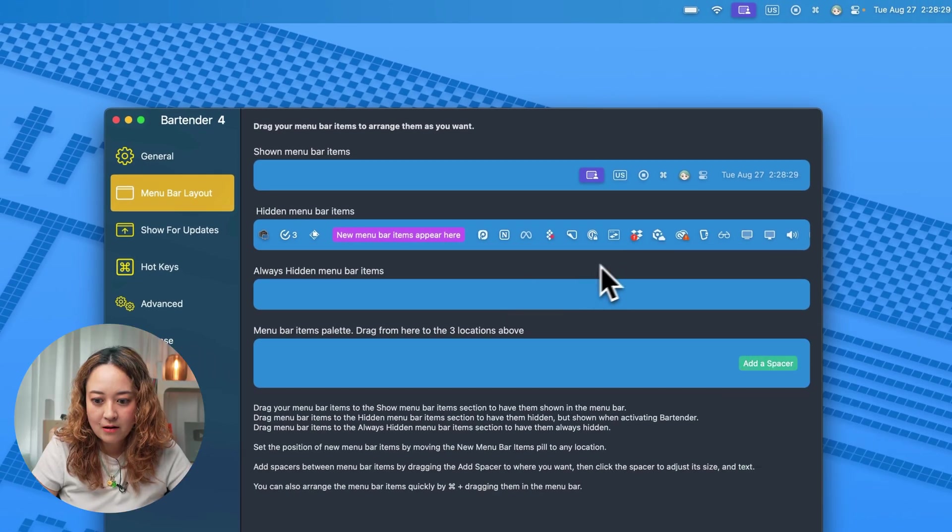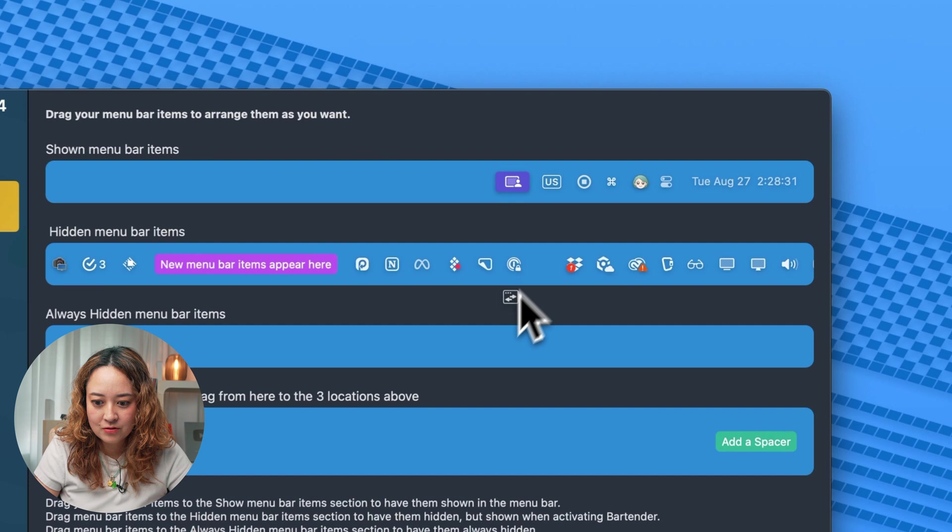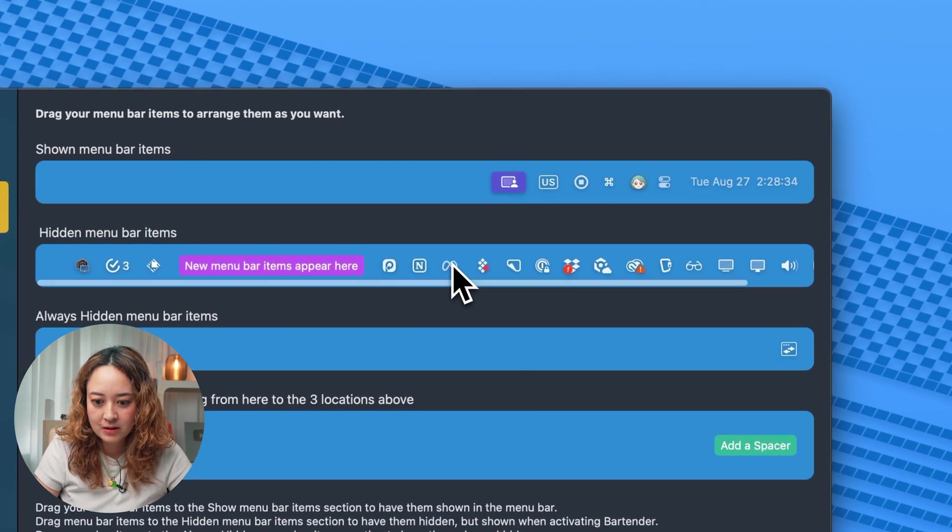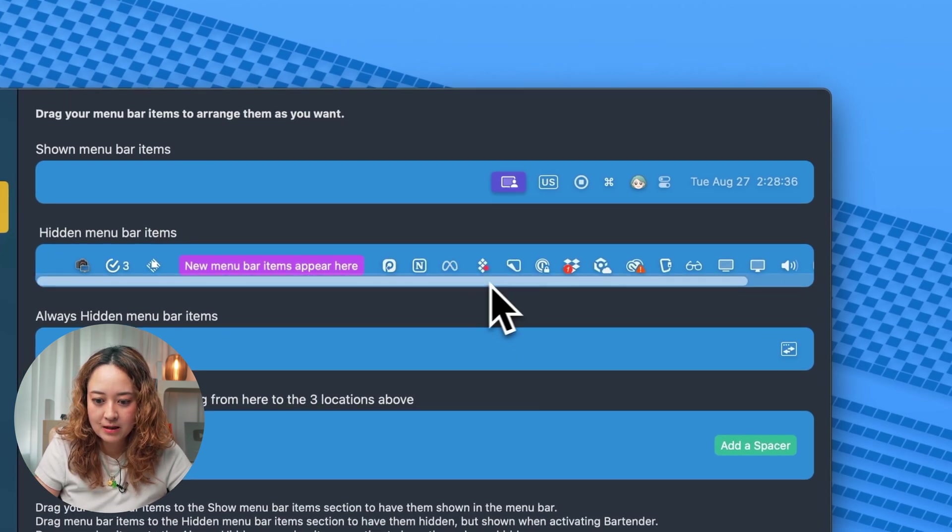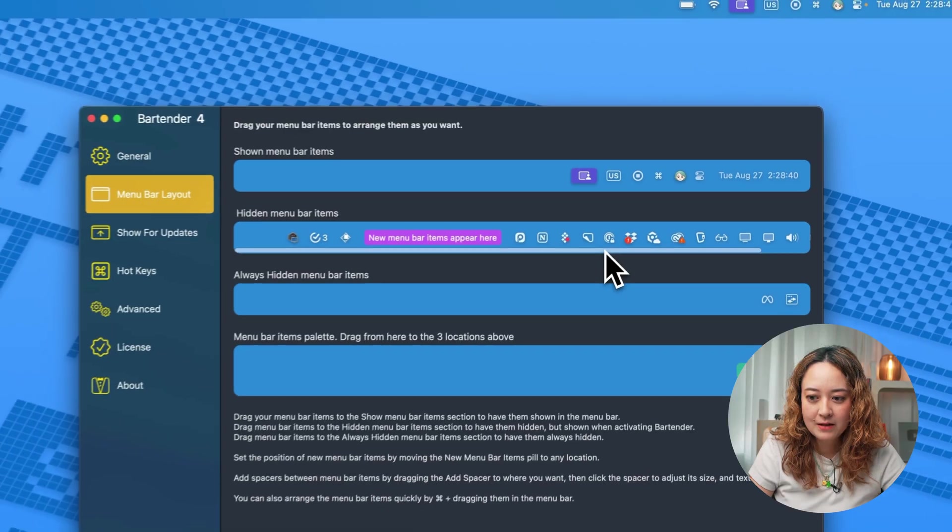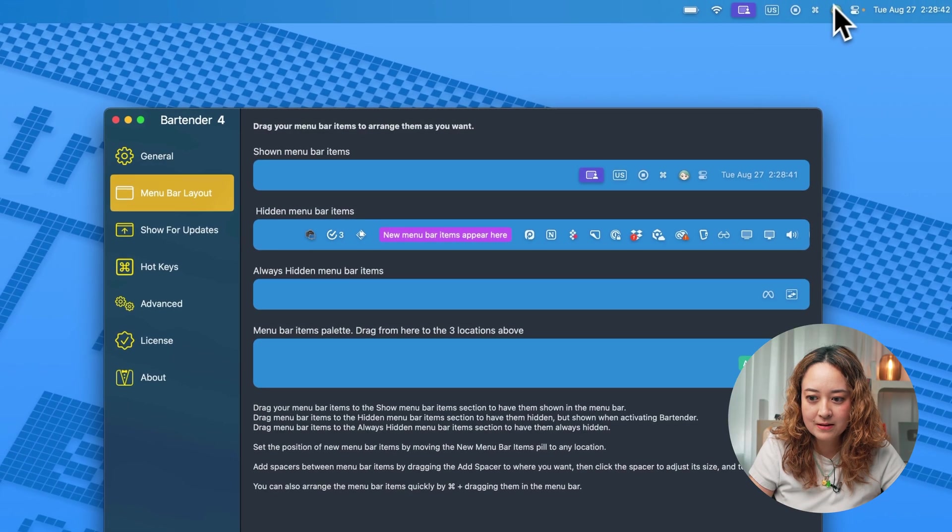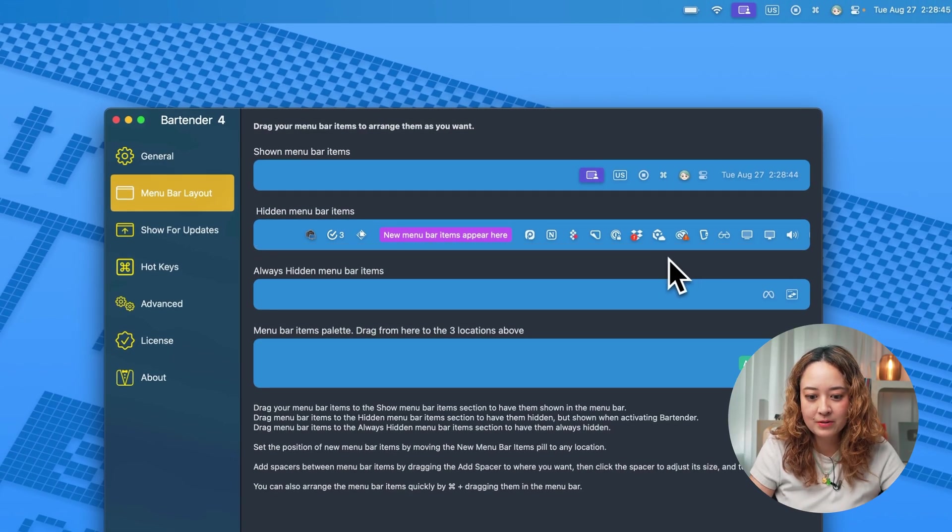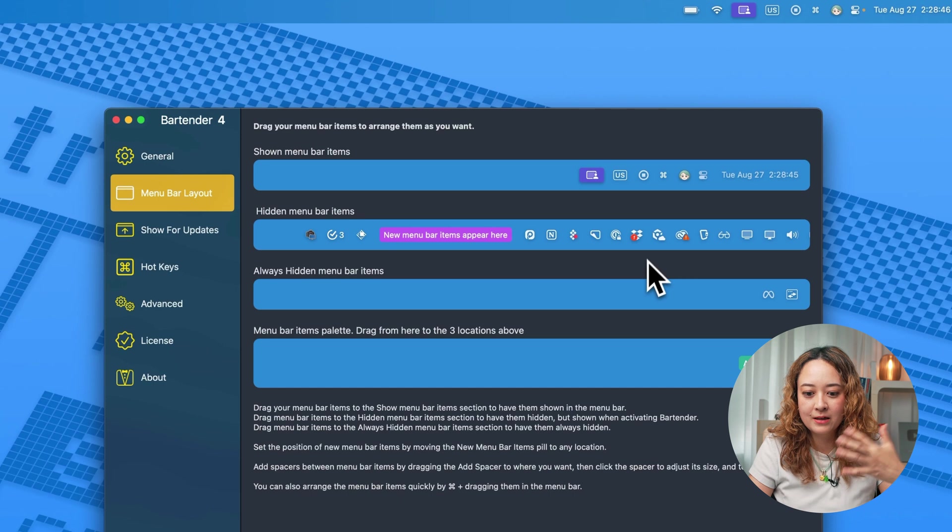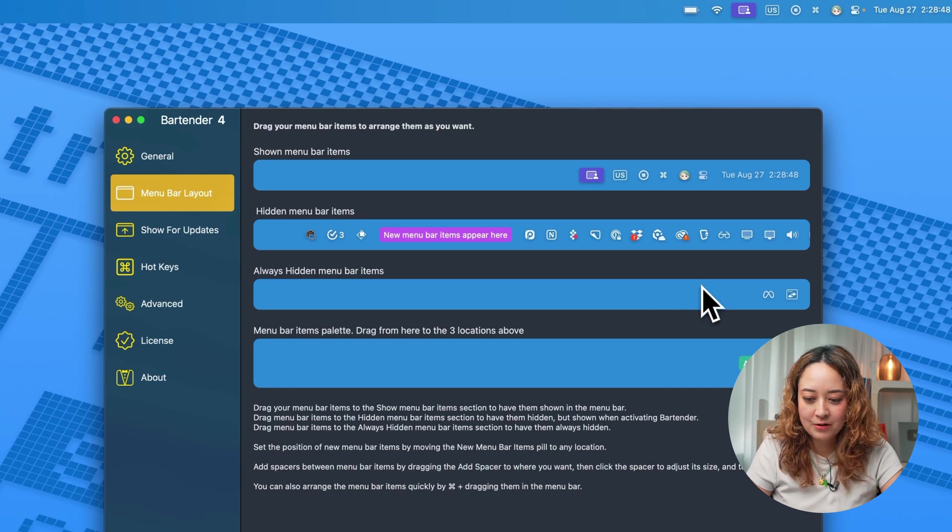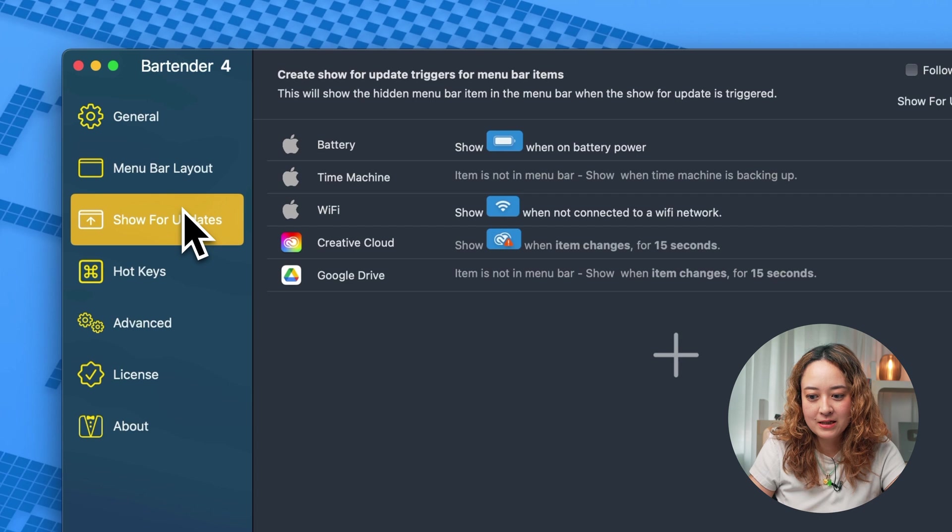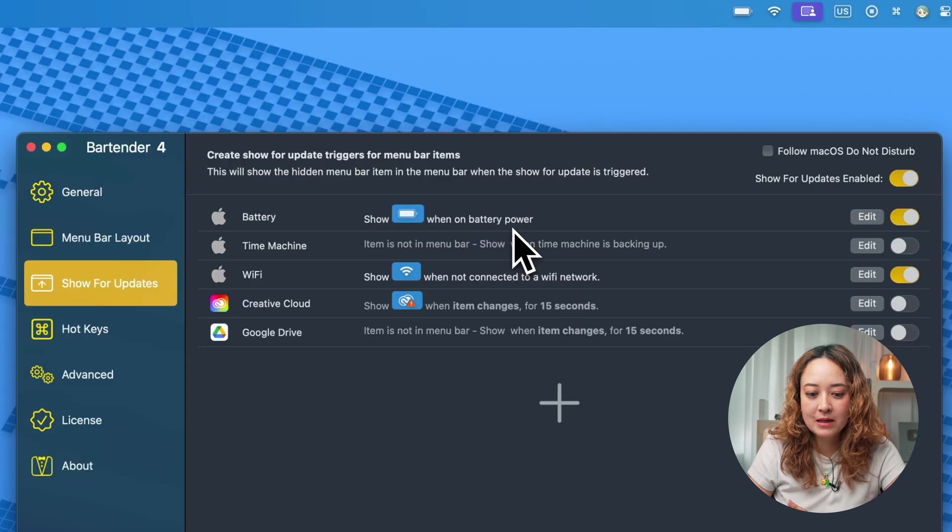You can also hide things to be always hidden if you don't want it to be shown all the time. Even when I press this icon to show more, if I don't even want that to be here, I can drop it in the always hidden menu bar items. There's even more granular details here.